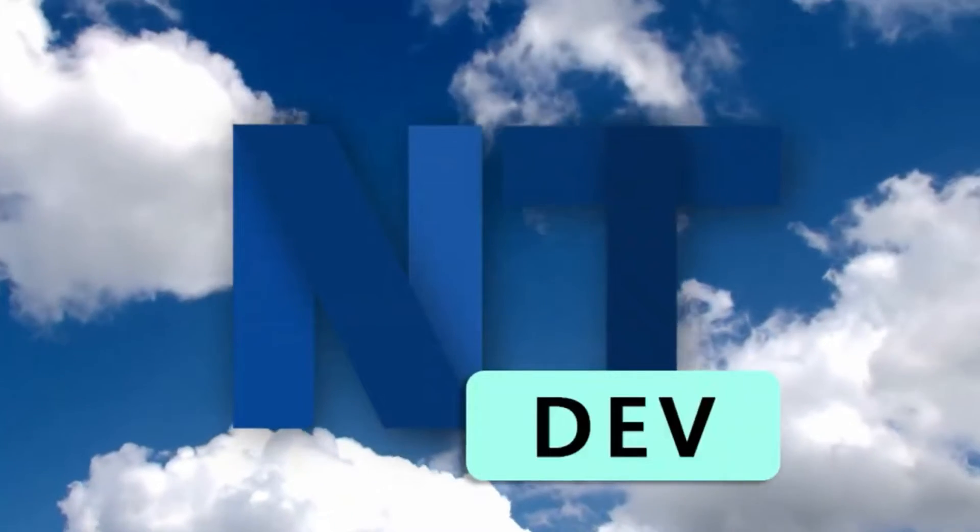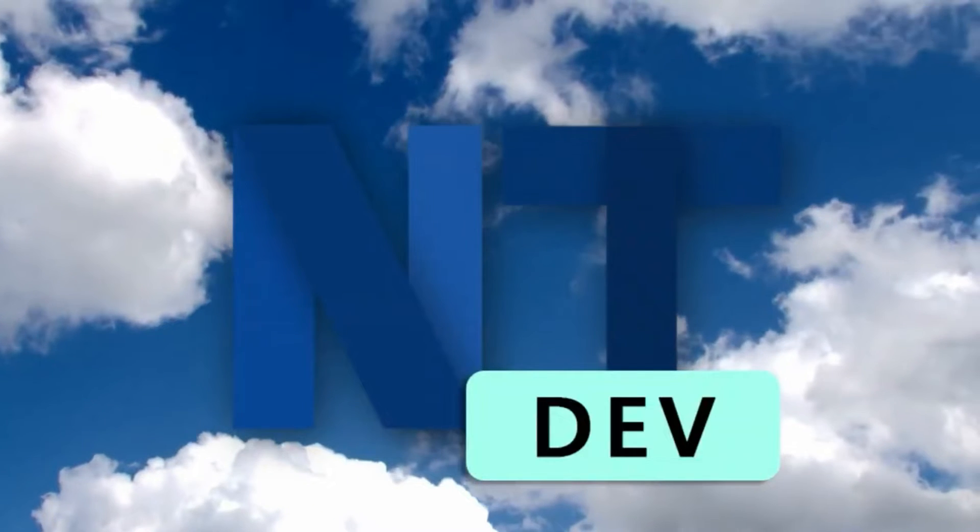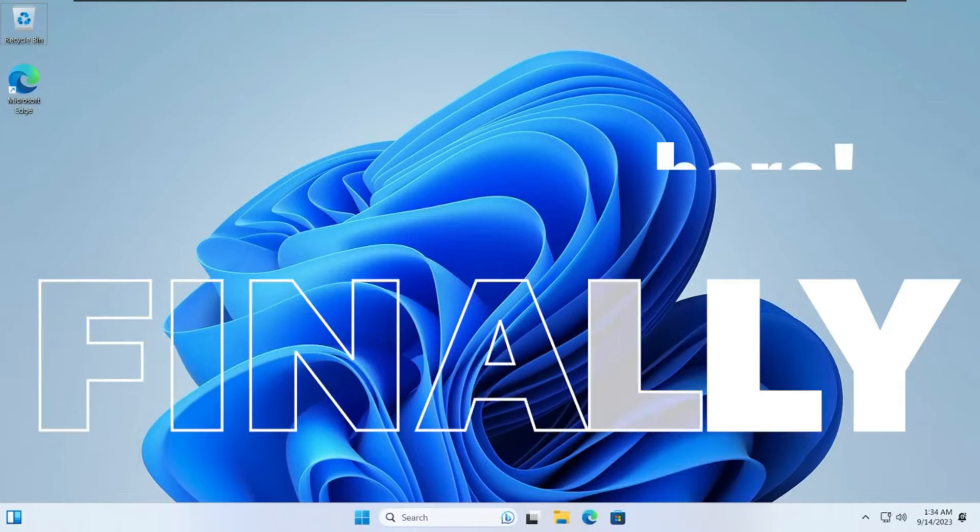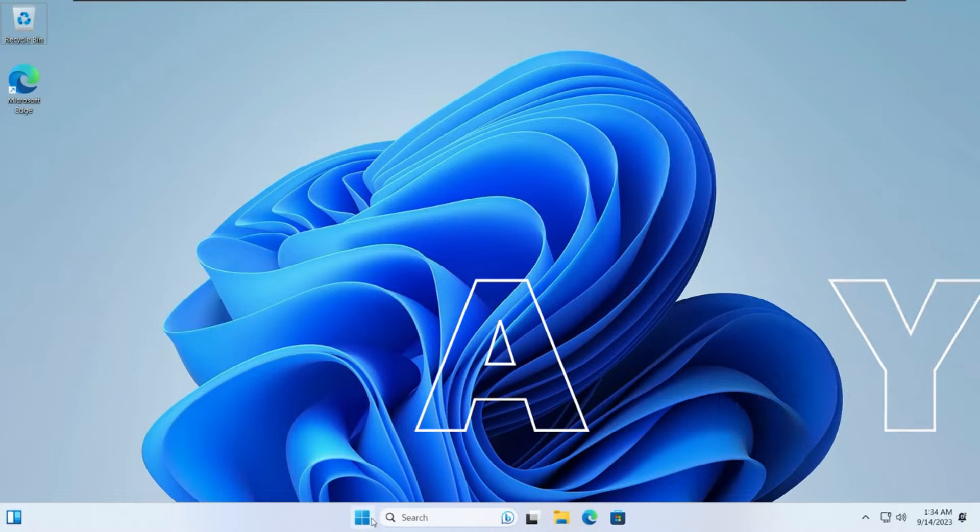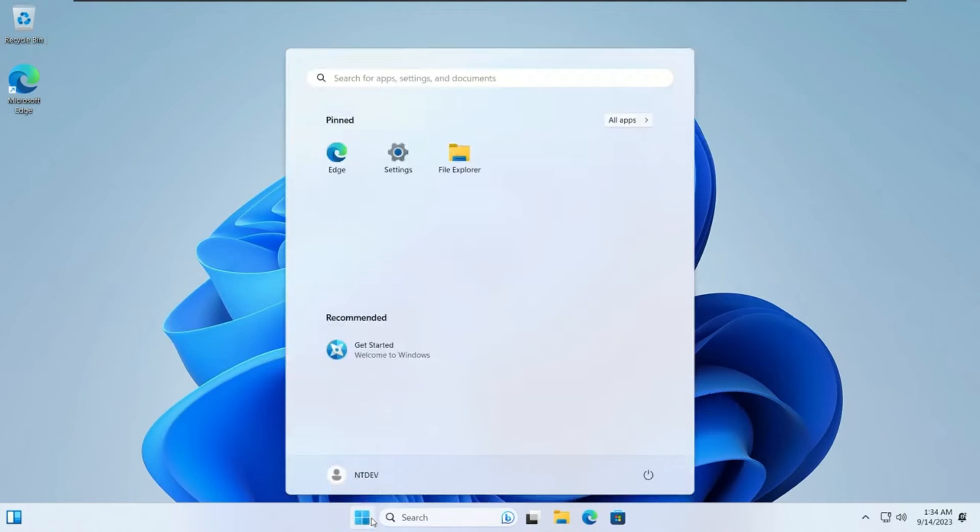Welcome back everyone. Today in this video I will be showing you how to get Tiny 11 23H2, a lightweight version of Windows 11.